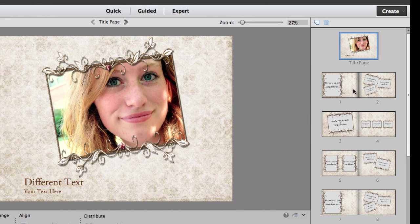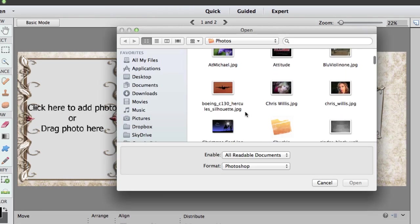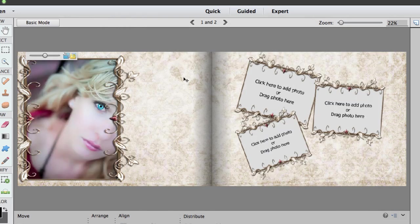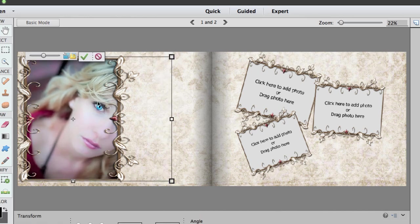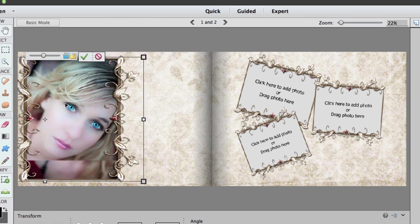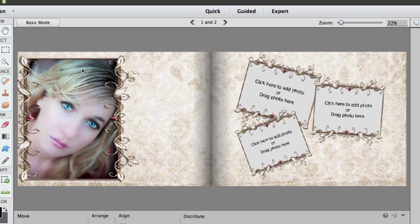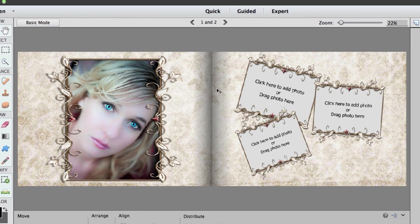Now if I wanted to jump over here I could add some different photos to these particular pages. I could click inside a frame. I want to thank Chris Willis over at Flickr for letting me use this photo using the Creative Commons license. I'm going to add that photo and then make it a little bit smaller in size, drag it over, and when I'm happy I'll tick the green checkbox and then move the frame to the middle.